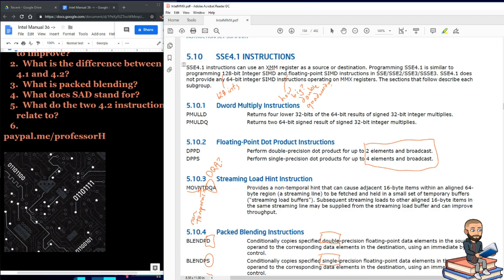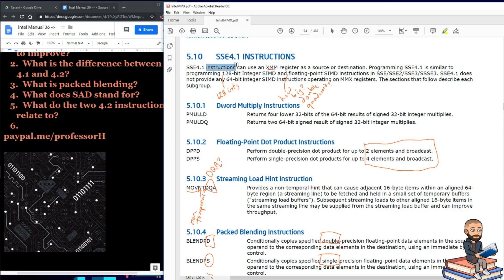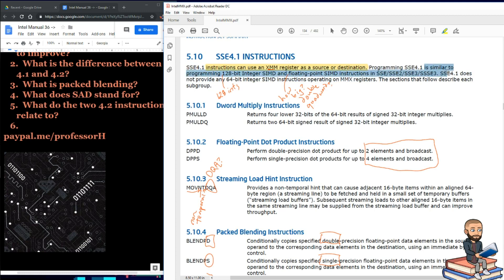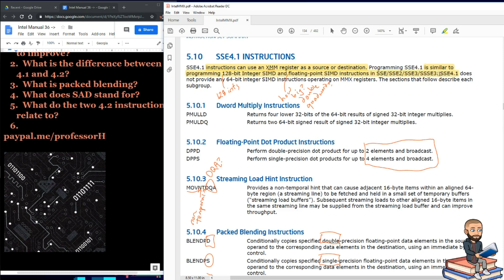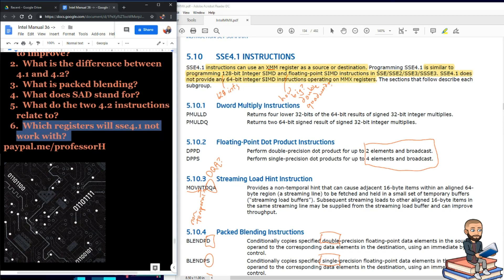We're going to do an overview apparently and then we'll dive into our first two instructions. The overview is that these SSE 4.1 instructions can use an XMM register as a source or destination. Programming with these extensions is similar to programming with 128-bit integer SIMD and floating point SIMD instructions and all the previous SSE extensions. But 4.1 does not provide any 64-bit integer instructions operating on the MMX registers.